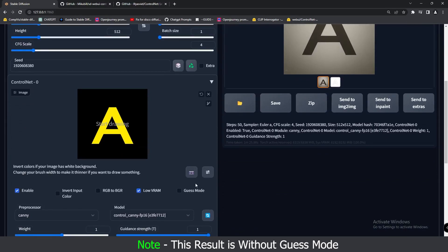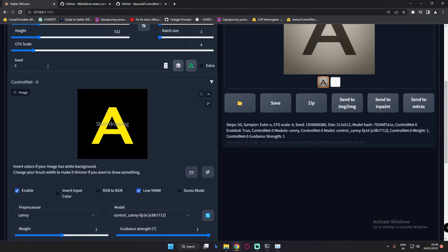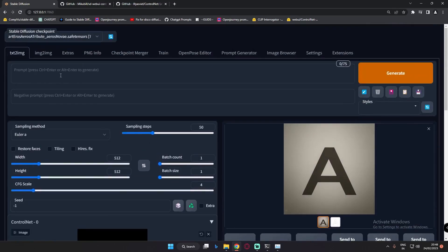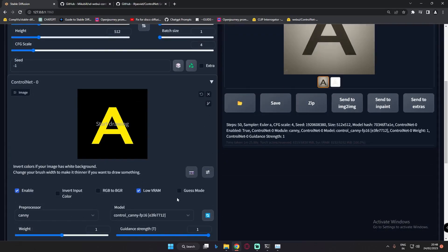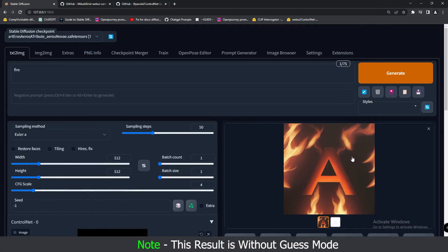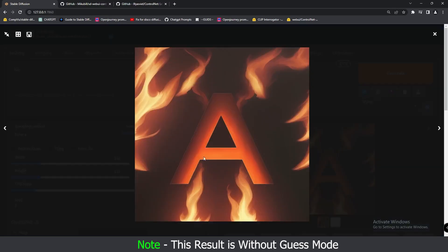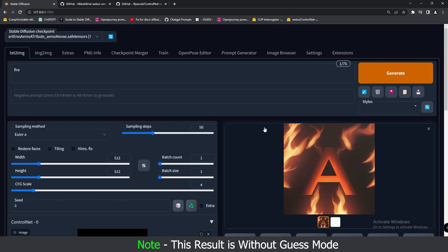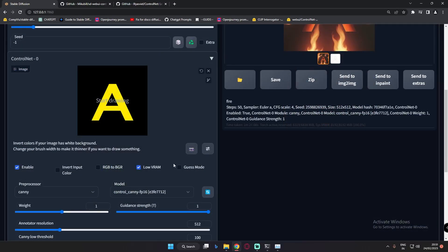One more thing I'll try without Guess Mode: we will reset the seed to minus 1 and try adding just one prompt so you can get a clear idea. We'll go with the simple prompt 'fire,' without Guess Mode. This is the last try without Guess Mode. As you can see, this is the result we got — fire added and yes, definitely a little bit of change with just one prompt. I tried without Guess Mode first so you can understand the comparison.